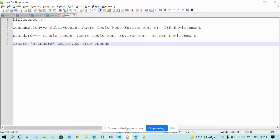Today I'm going to discuss how to create standard logic apps. In my previous videos I created a lot of applications with the consumption plan logic apps. Now I'm going to create the standard logic apps.